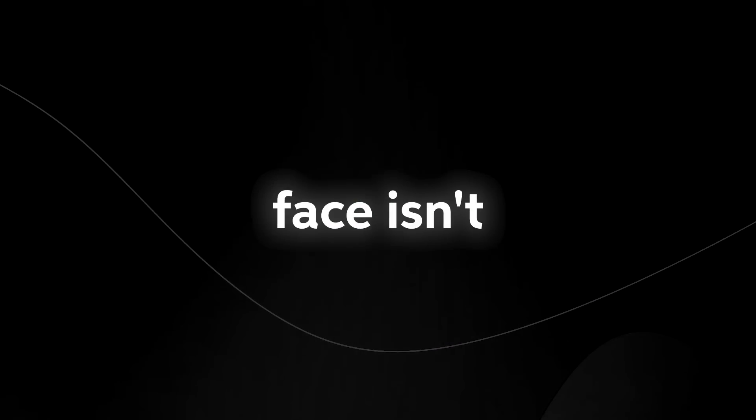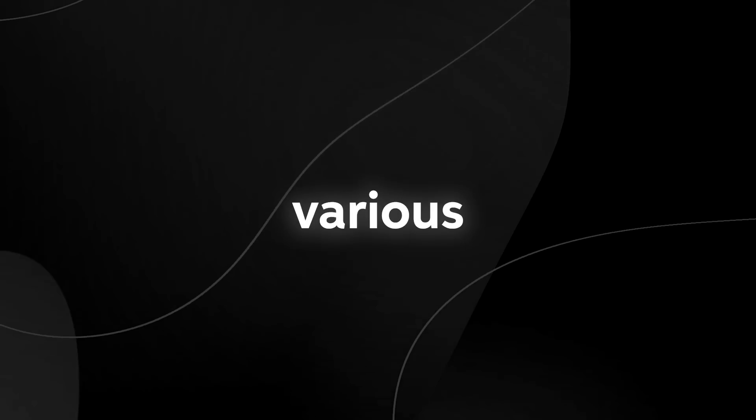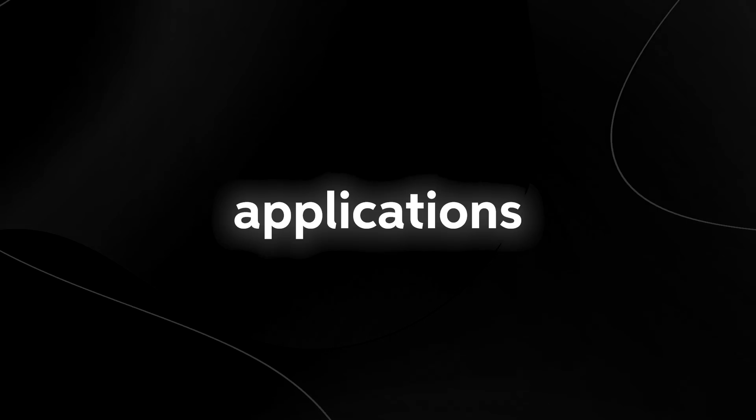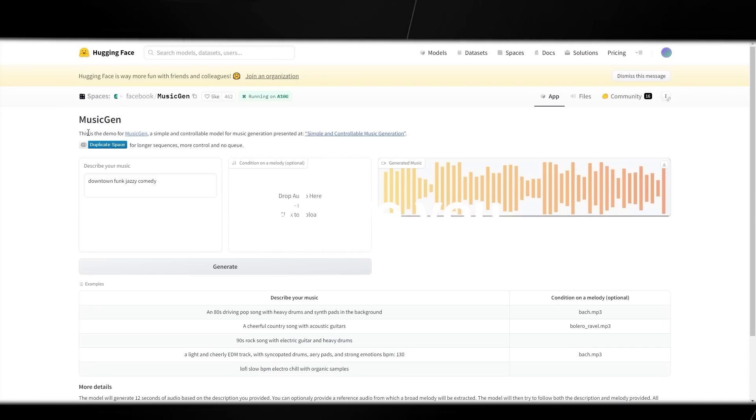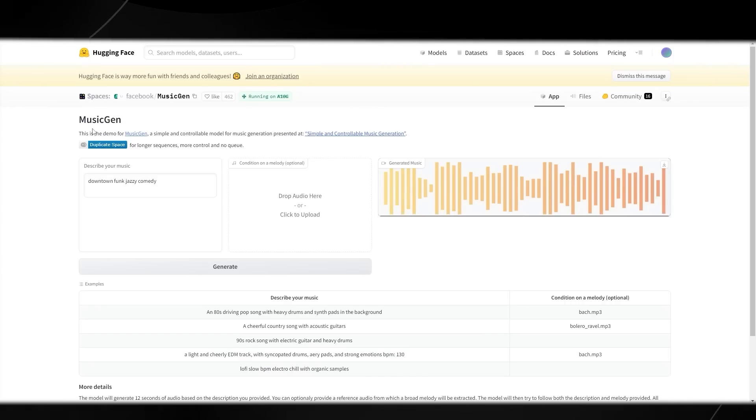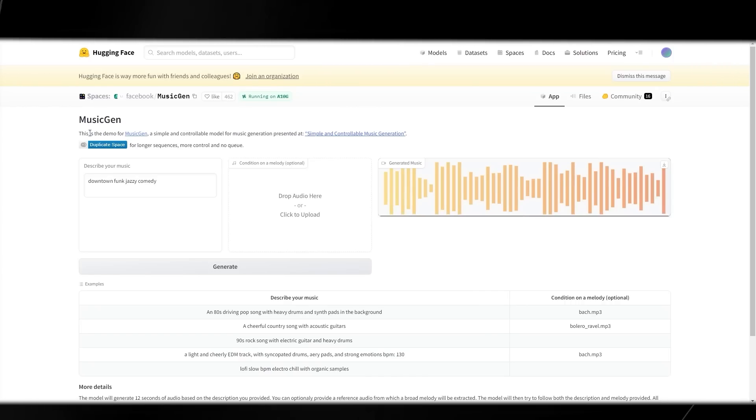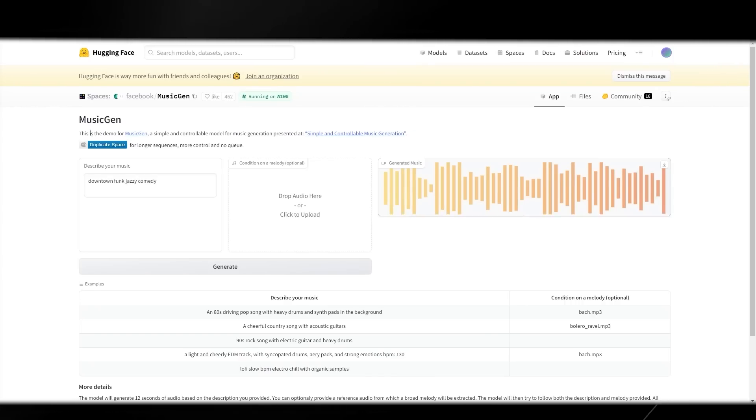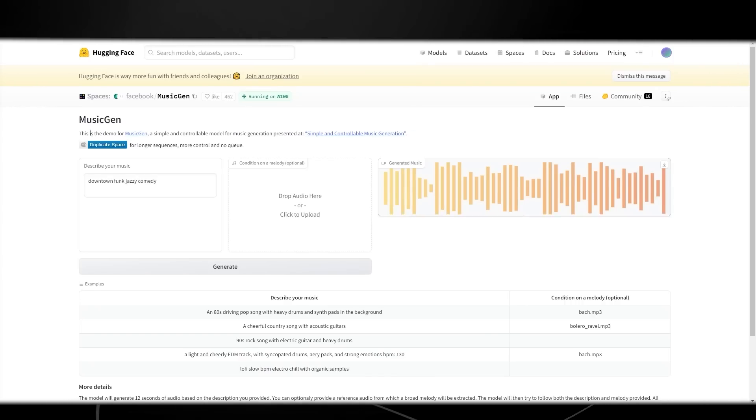It's important to note that Hugging Face isn't exactly a final product website. There are many different various projects that you can use for applications that are going to be released in the future, but it is a place where you can test them and see how effective they are. And as you can see from here, MusicGen is no different.